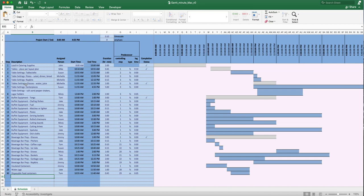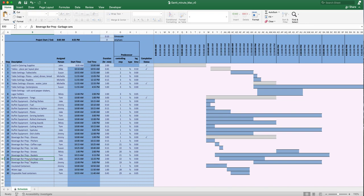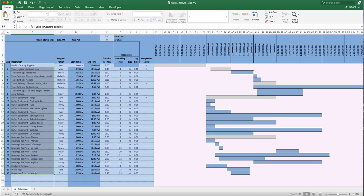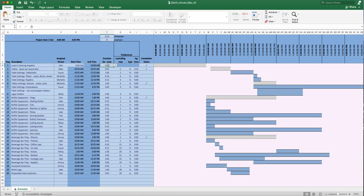You can set up templates based on how many people you expect at the event. Say you're a caterer — you can put together a template for a party of 2,500 and a separate template for 100 people. Even something like loading in catering supplies might take two hours for one event and five hours for another. You can go in and customize it for each individual event.